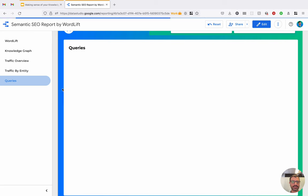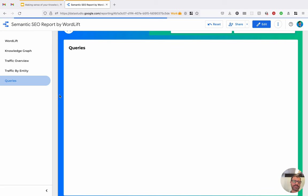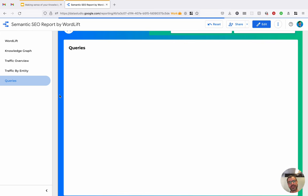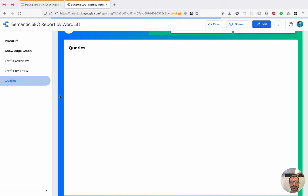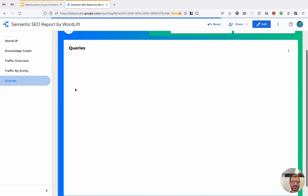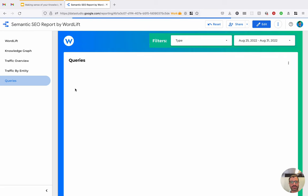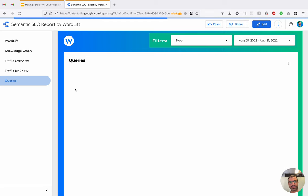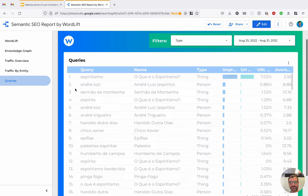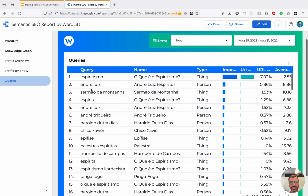At the end, I have this information about the queries, where I can see the list of queries in Google and how they connect to the data in my knowledge graph. Let's give it a couple of seconds to load the data. Then the data is cached and access to this data will be much faster.